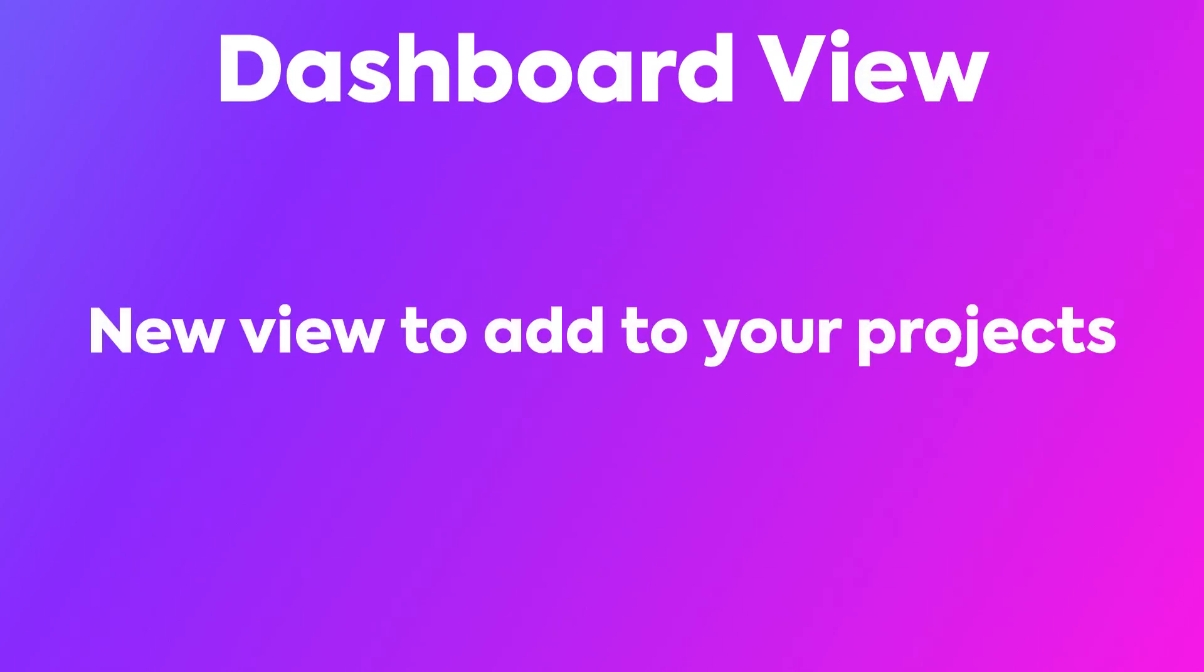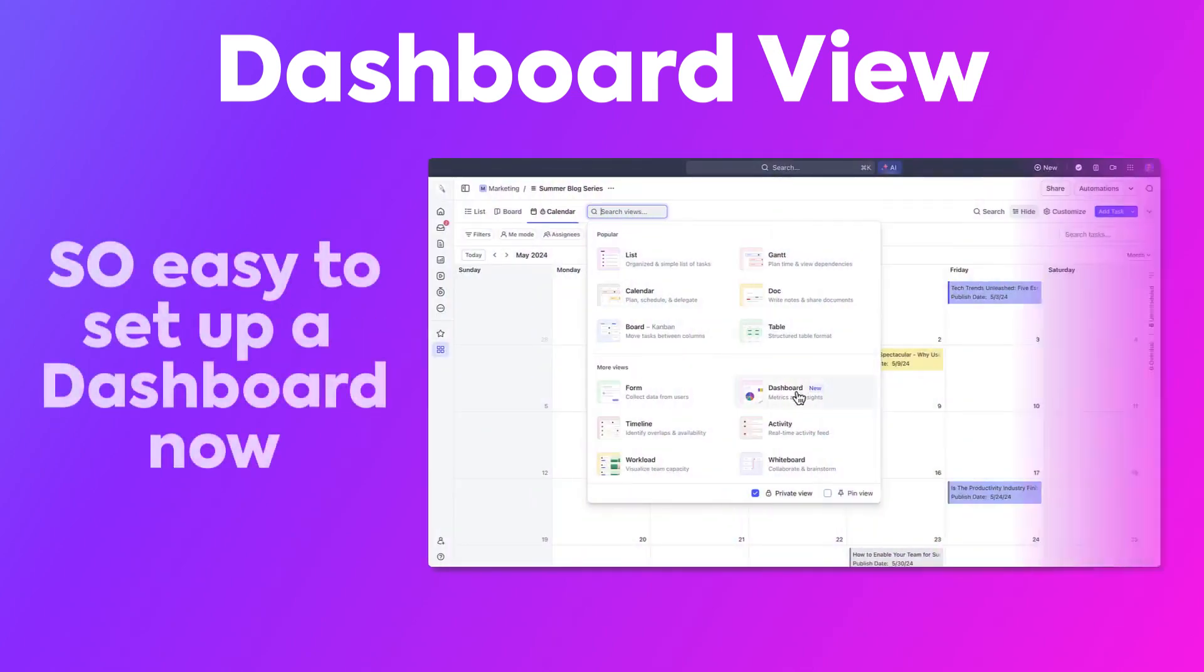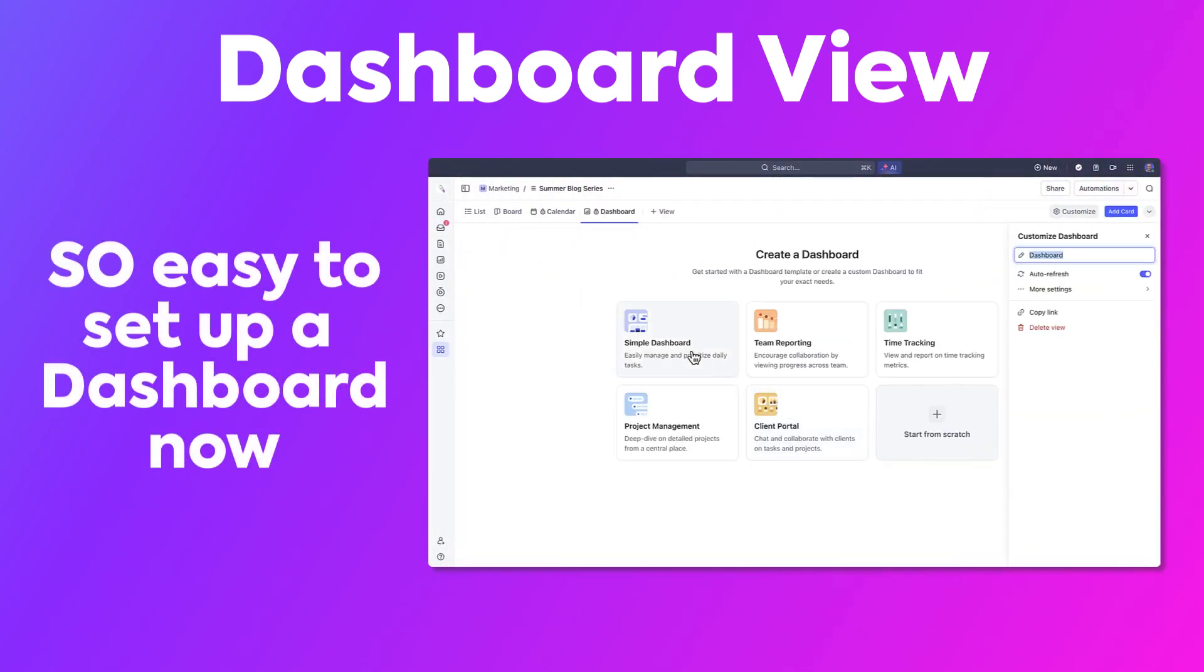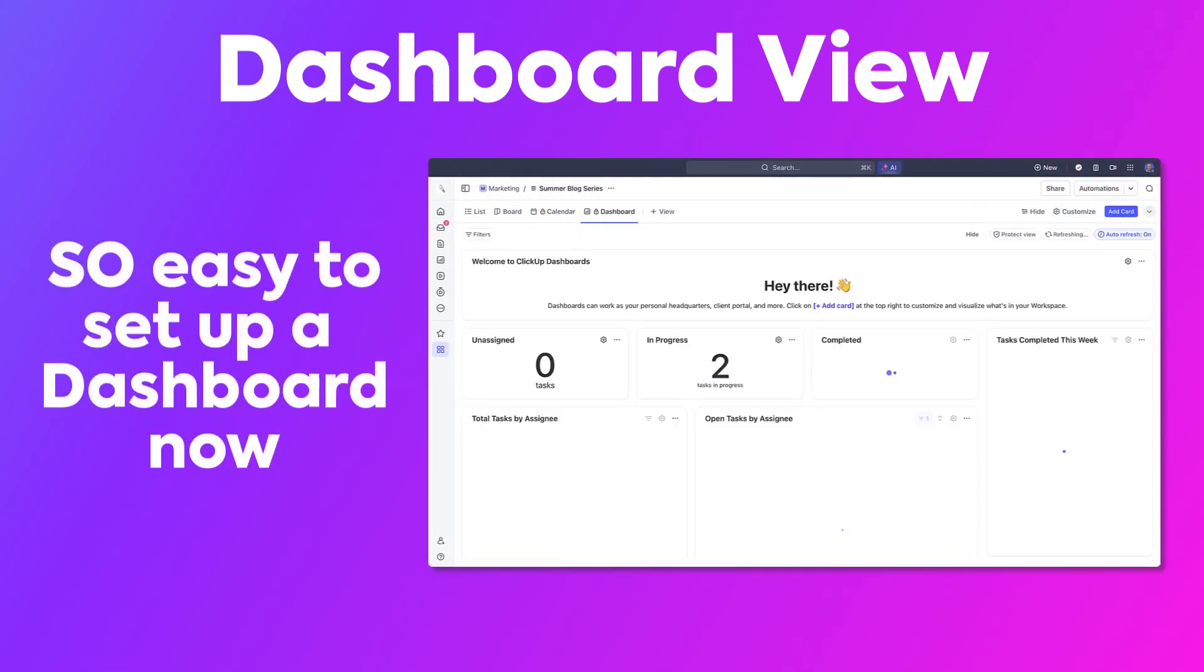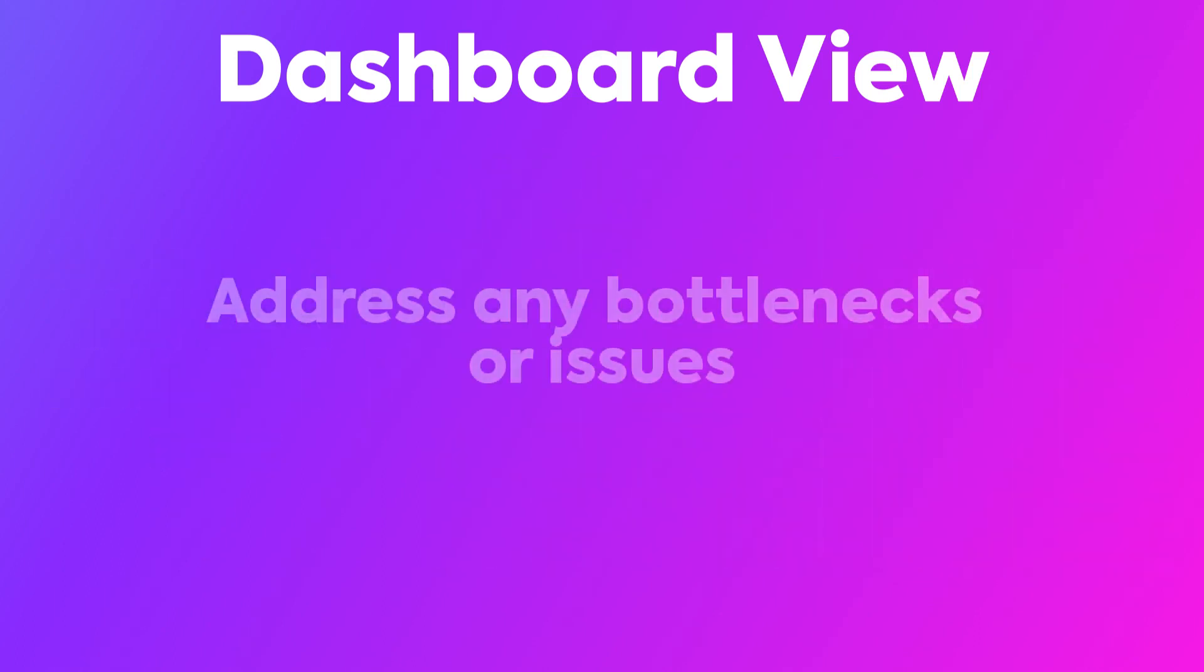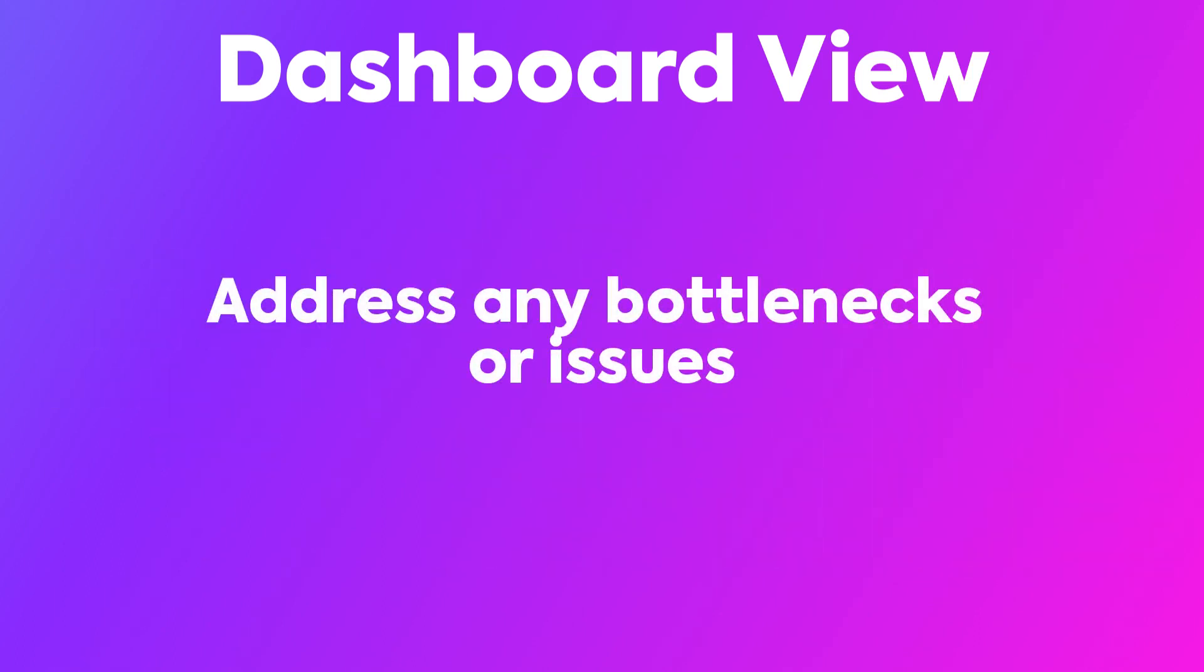It is so easy to set up a simple dashboard now. This is a great way to identify and address any bottlenecks or issues as they come up with your projects.